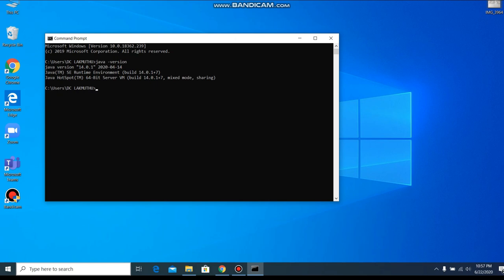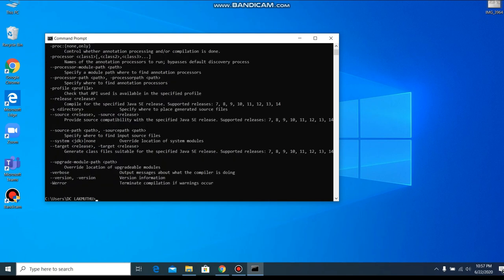And another way to check whether Java is installed is javac. It shows a lot of messages and this message shows if Java is already installed. Thank you, this is how Java is installed.